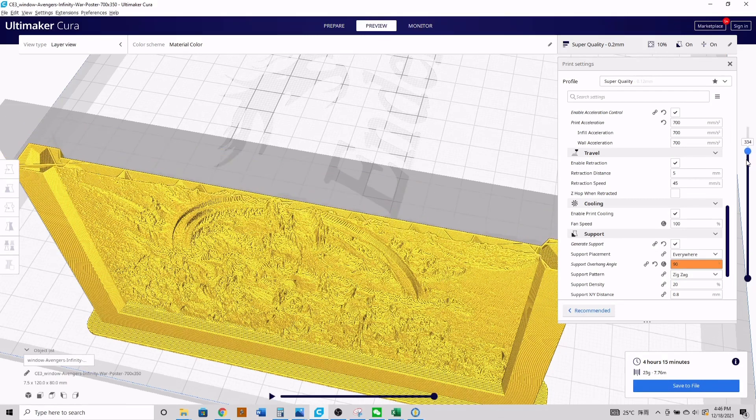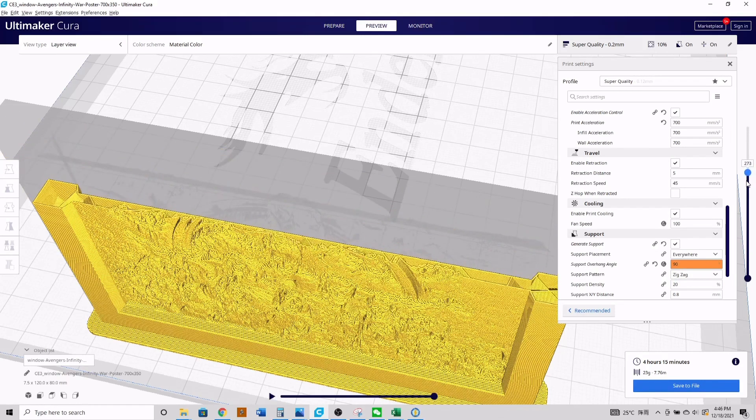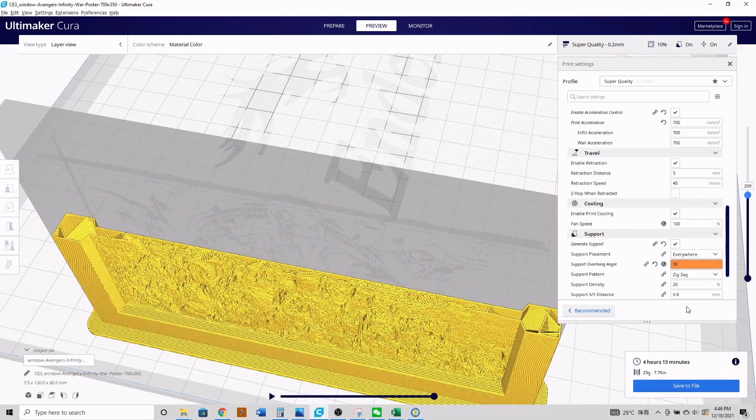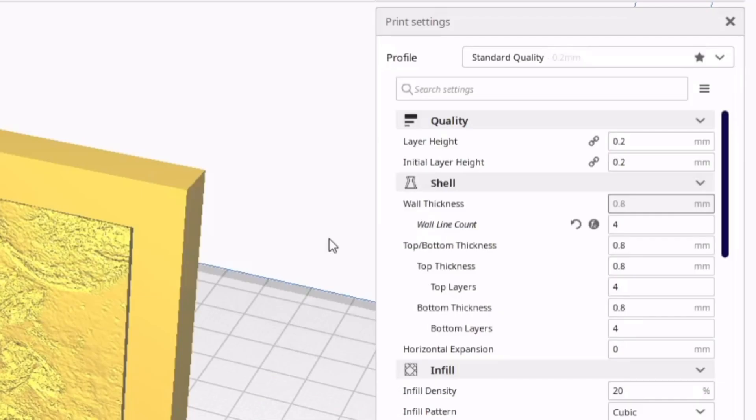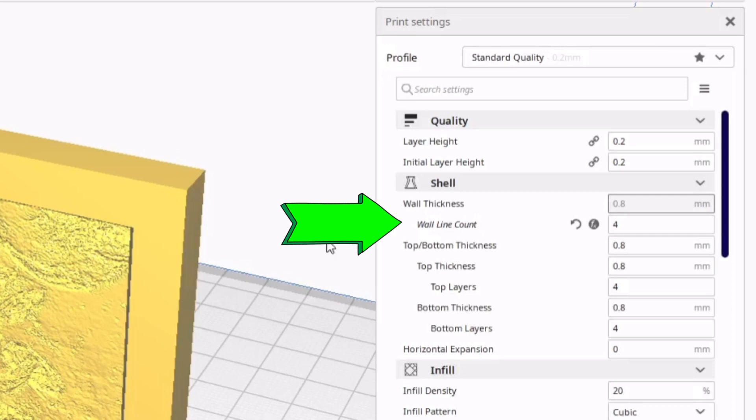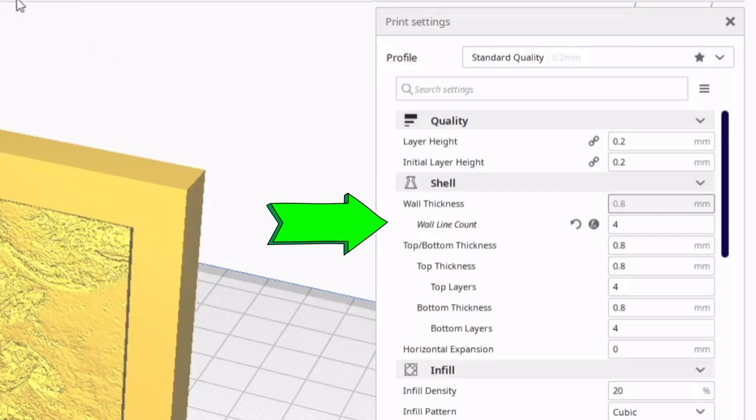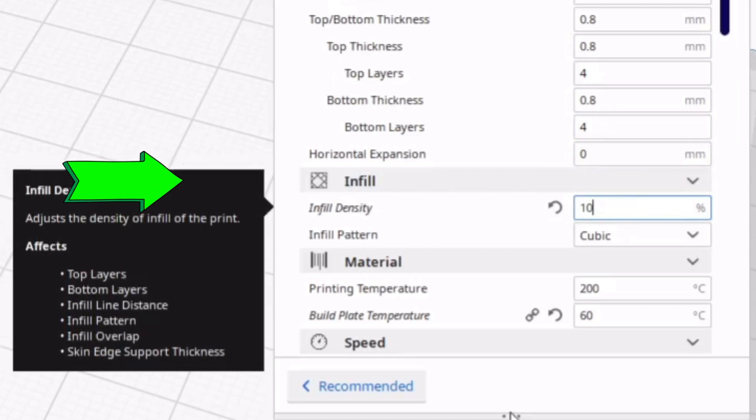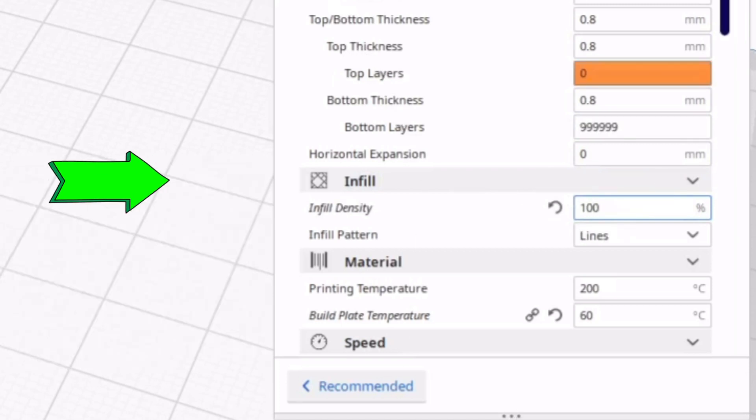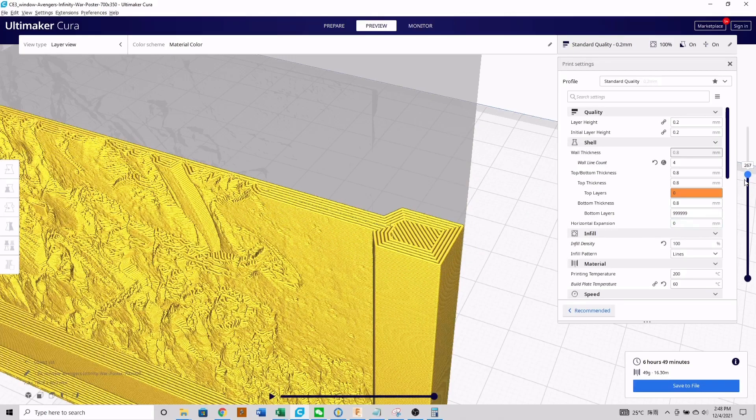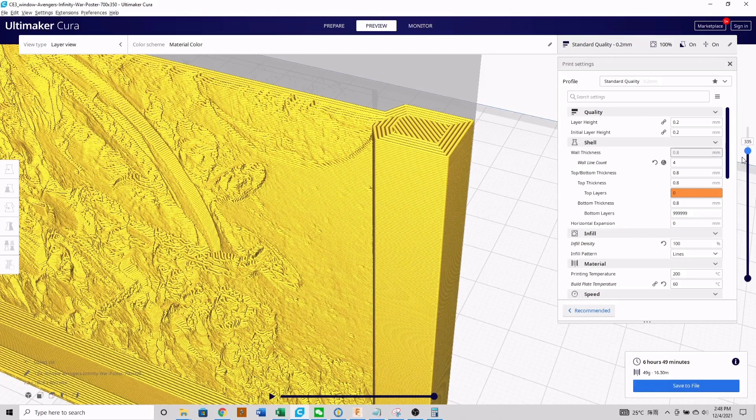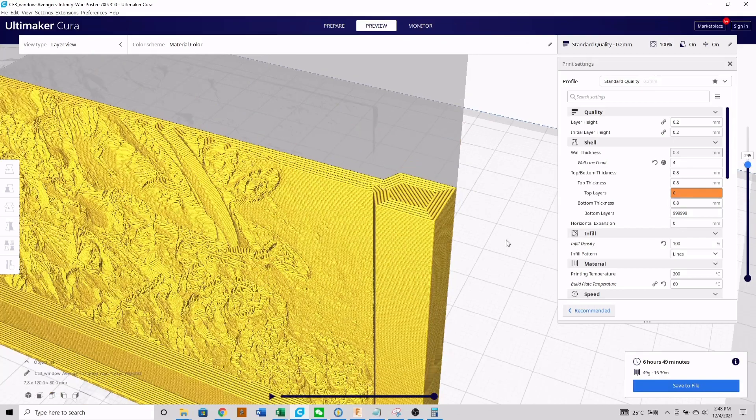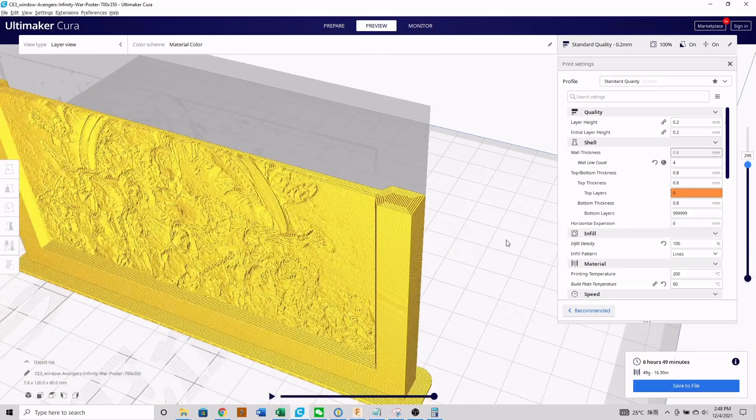Another critical thing to ensure when printing lithophanes is make sure there's no hollow voids in the middle of your photo. There's two different ways to ensure this. One is to look at your wall line count setting under your shell settings and make sure that's set to a value of at least four. And the second way you can ensure this is to set your infill density to 100%, so everything in the photo including the border will be infilled completely.